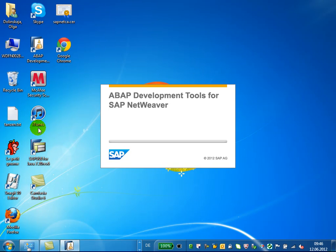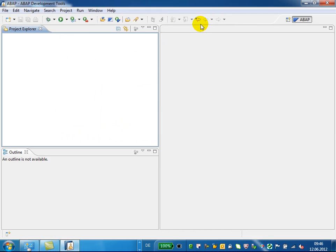If you start ABAP Development Tools, you enter the development environment on the ABAP Perspective. A perspective in Eclipse consists of different views. On the left side you see the Project Explorer view, which offers a central workspace for your future ABAP development objects, like the ABAP Workbench SE80.